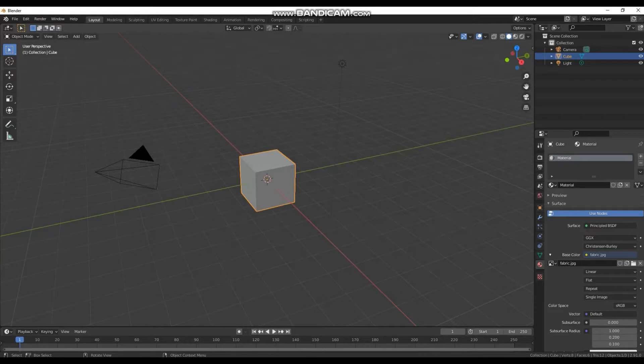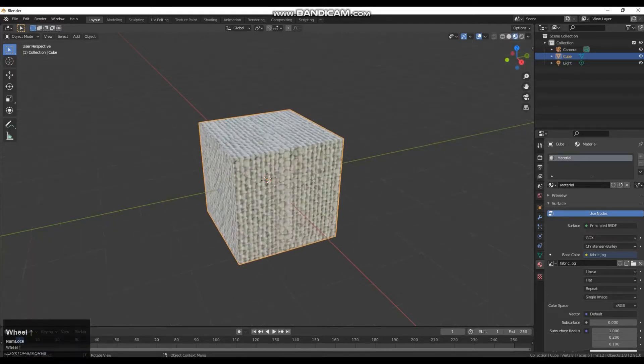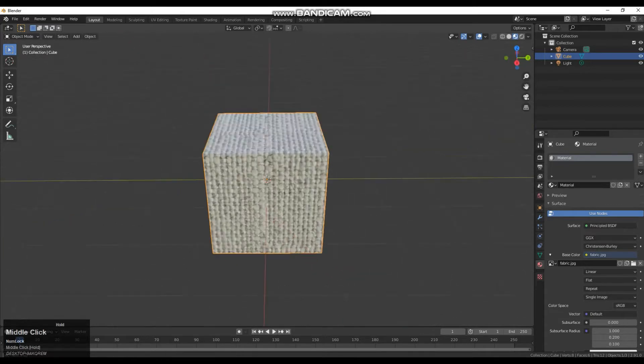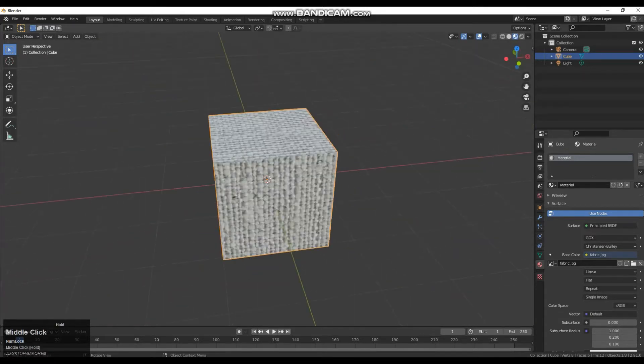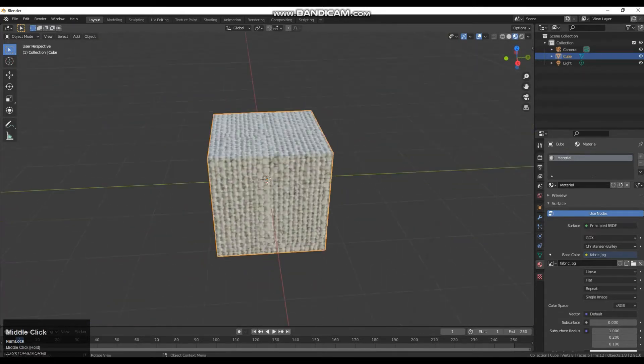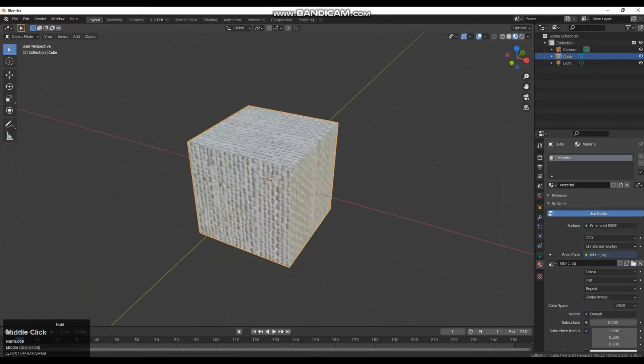Once we have done that I am just going to go to the lit mode so we can have a look. Now this texture here is far too big for this meter squared cube.